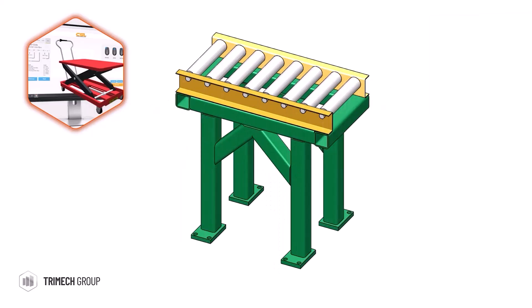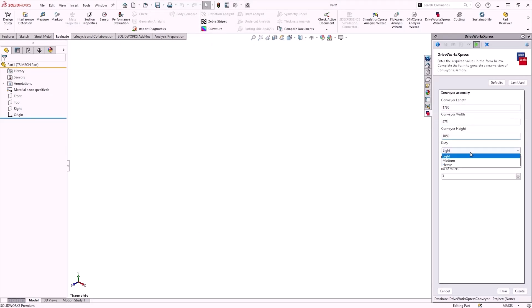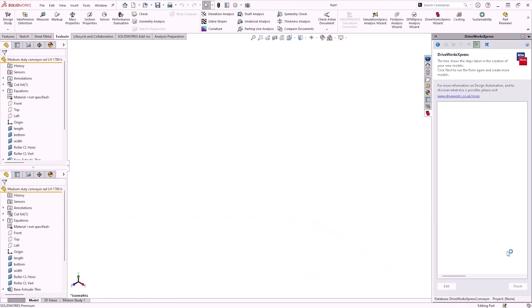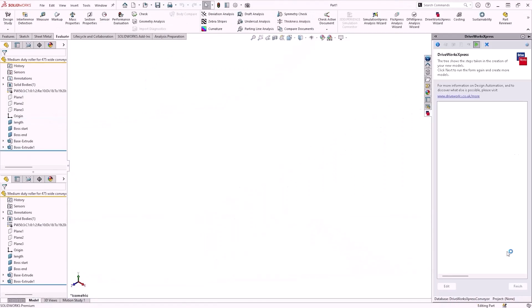By setting up rules to govern part dimensions, extra instances for components and safety features, we can use a simple form to input new dimensional values and model parameters. Based on this information, DriveWorks will automatically open components, modify them, and then rebuild the assembly.